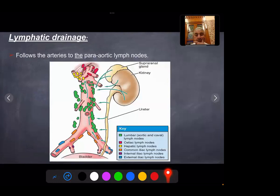Lymphatic drainage: lymphatics follow the artery to aortic lymph nodes, then to the celiac, para-aortic, abdominal, common iliac, external and internal iliac lymph nodes.